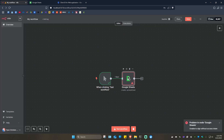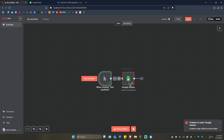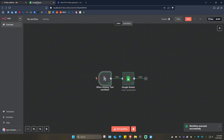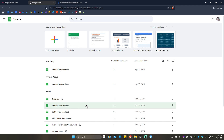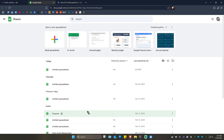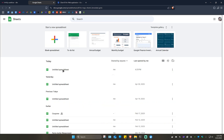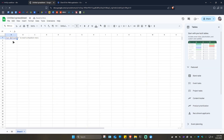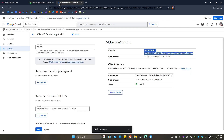Now make sure you have a sample workflow connected to your Google Sheets node. Hit 'Test workflow' and it should execute successfully. Check your Google Sheets and refresh — you'll see the new spreadsheet data there. That's basically how you do it. I hope this video helps and I'll see you in the next one.